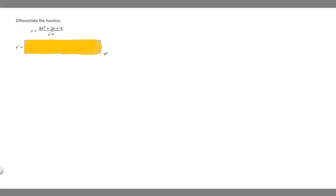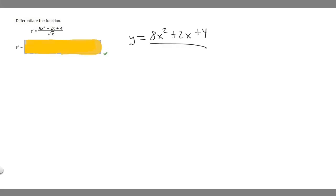In this problem, we're asked to differentiate the function y equals 8x squared plus 2x plus 4 over the square root of x. The first thing I'm going to do is rewrite our function. We have to recognize that the square root of x is x to the 1 half, so I'm going to rewrite it that way because it's going to make it easier to solve.